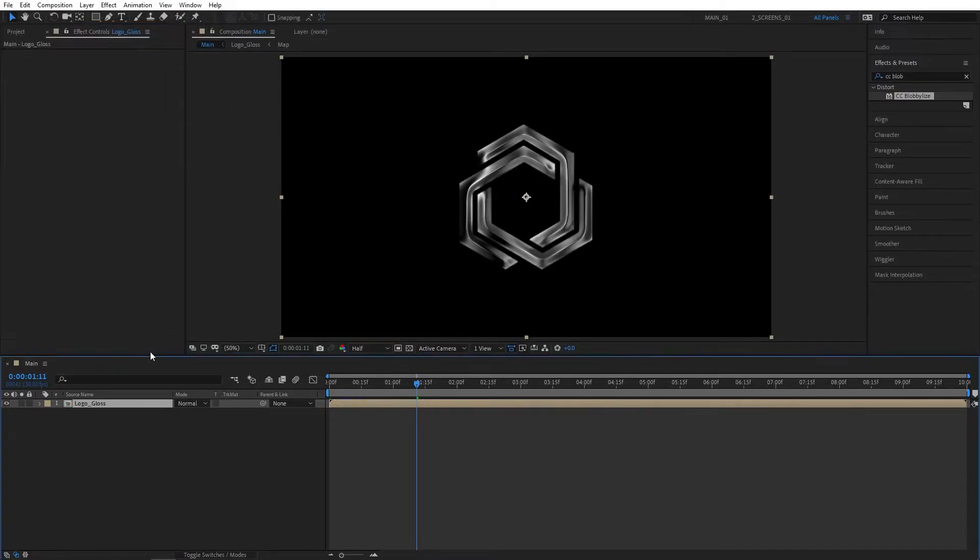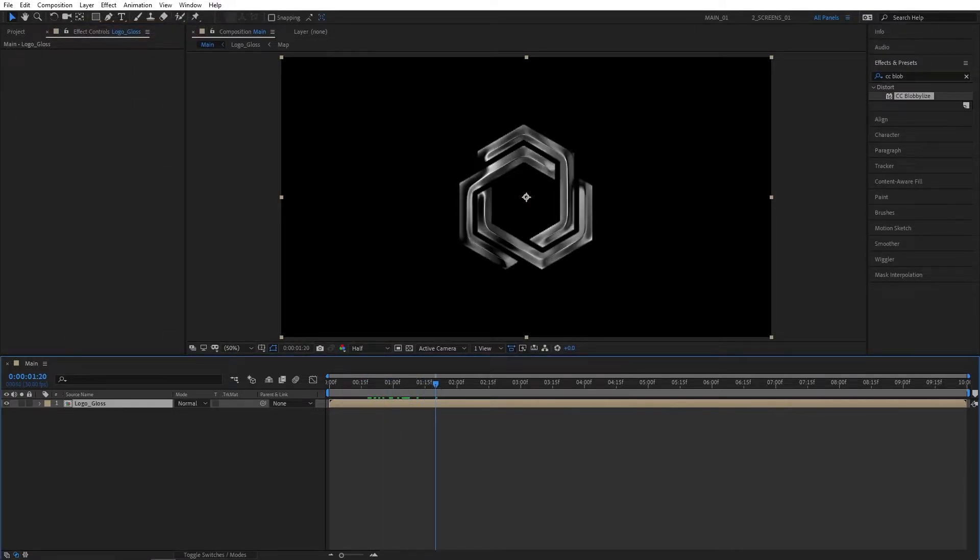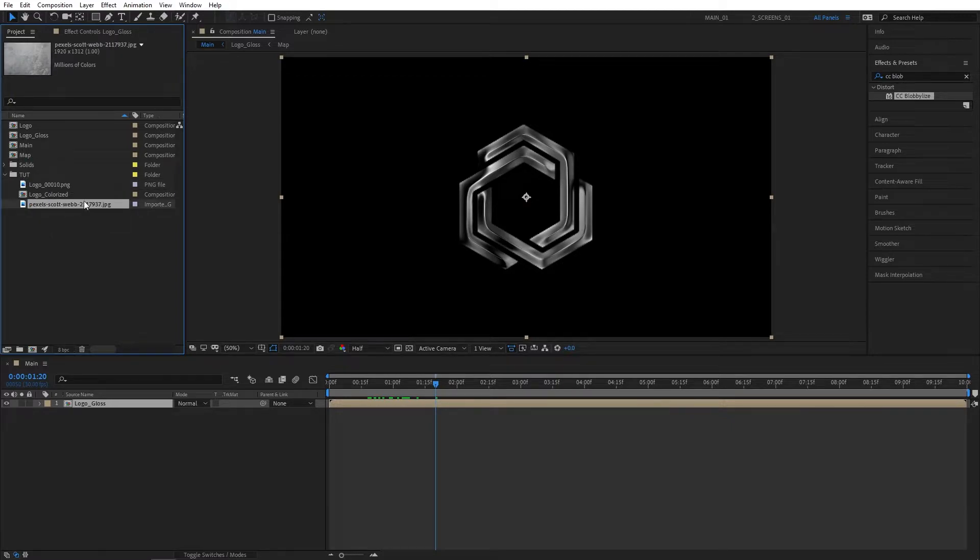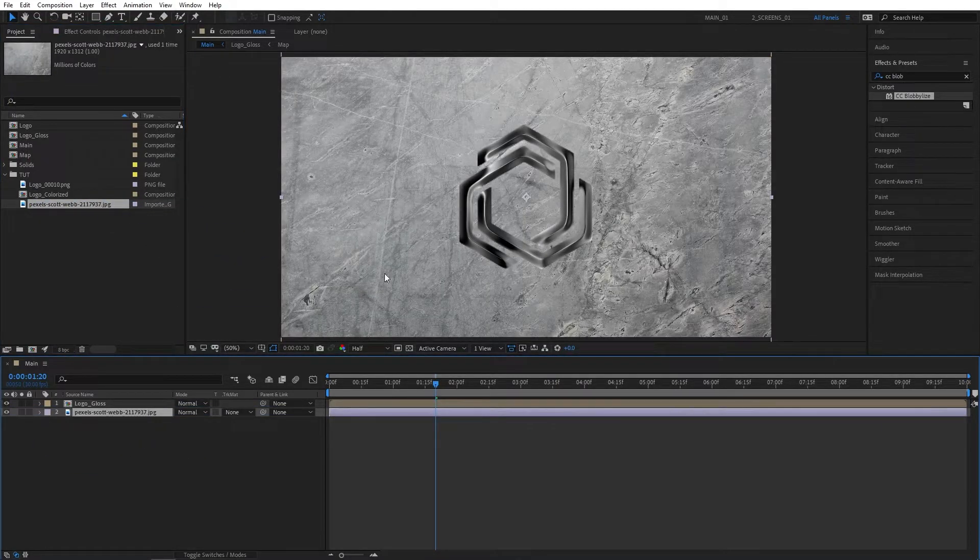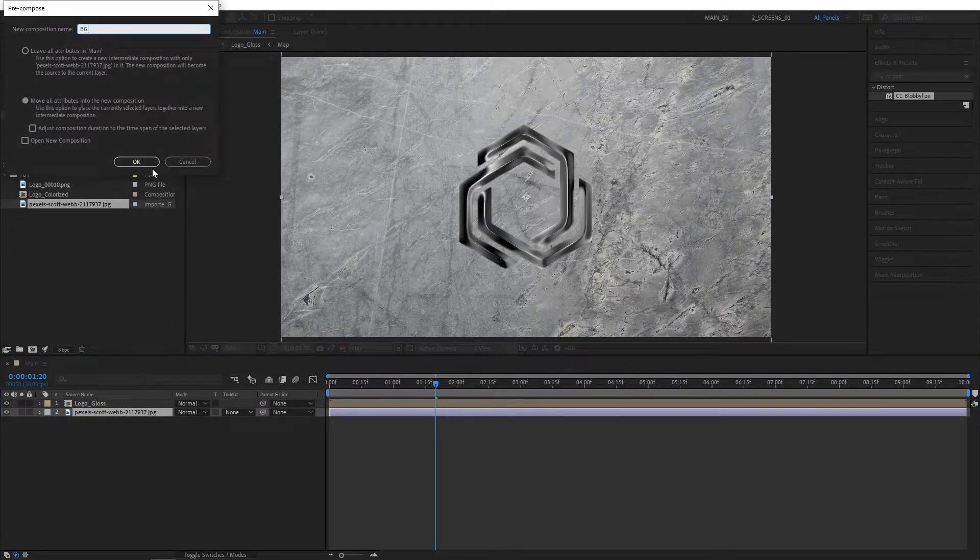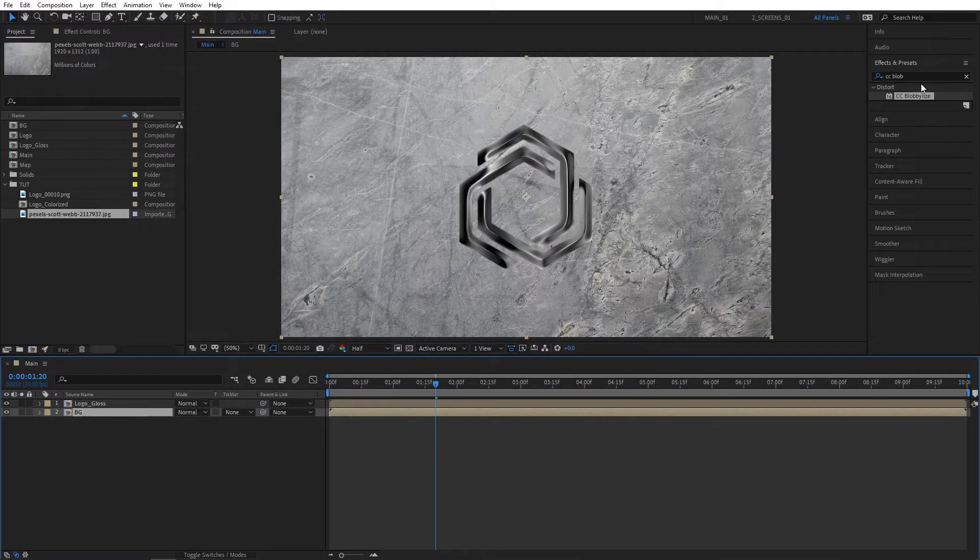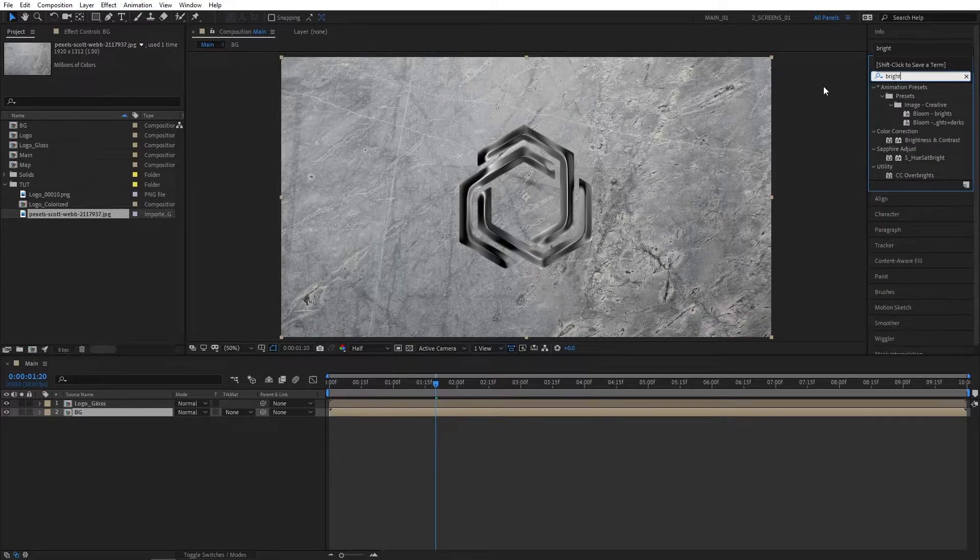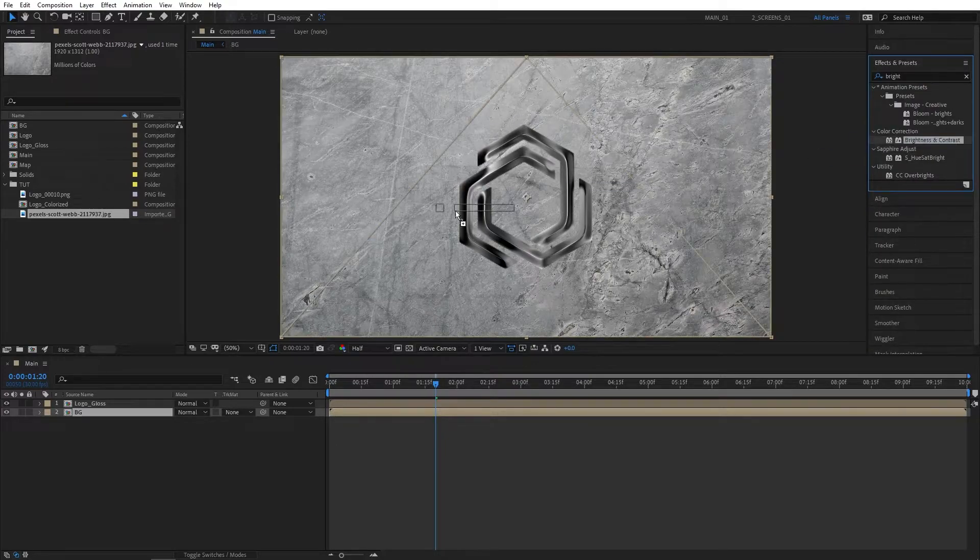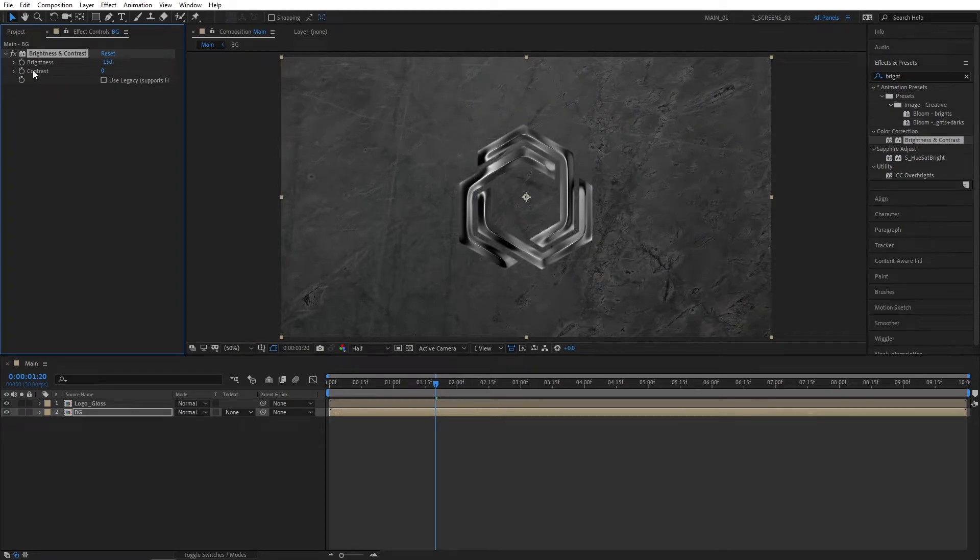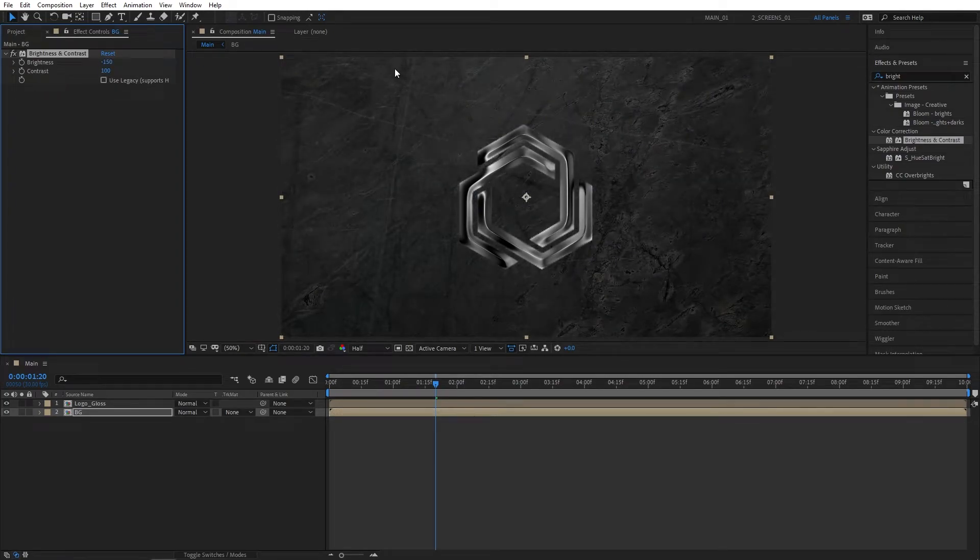Now we need some sort of background. I like to use this background from Pexels.com. Drag it to the timeline—you can use your own background. Drag it to the timeline, right-click, Pre-compose. I'm calling it BG. Let's add Brightness and Contrast to decrease the brightness of the picture. That might be different for your texture, so I'm going to set Brightness to -150 and Contrast to 100.